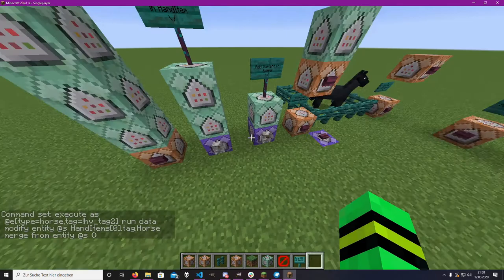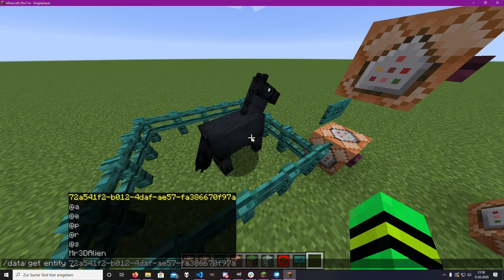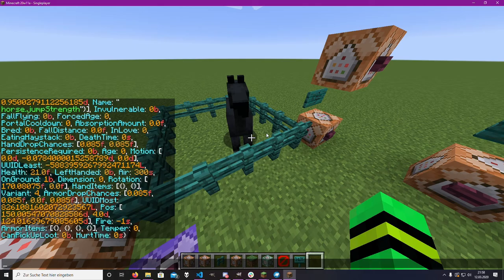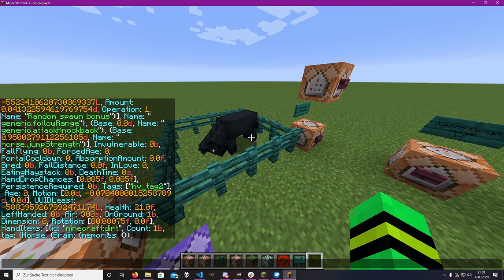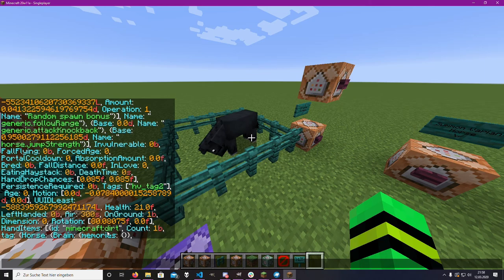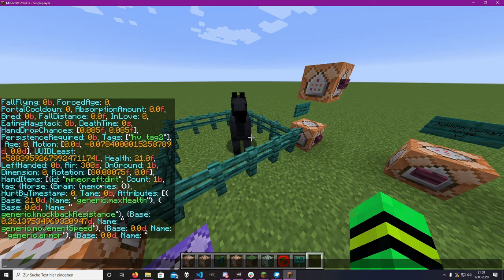So if we get the entity data, you can see everything that's in the horse. If we activate that command and then get the entity data again, it's twice as large. If we look here, there's 'hand_items: Minecraft dirt', and inside the dirt you can see 'horse brain memories' and the exact complete same NBT. So everything is stored — here is the variant.